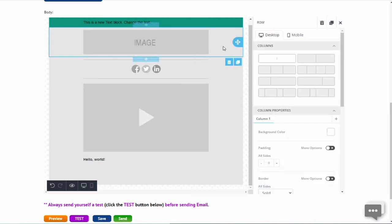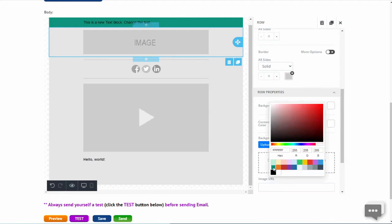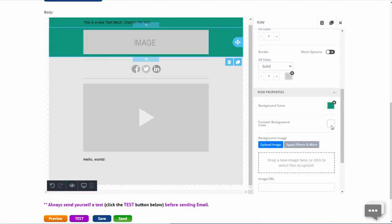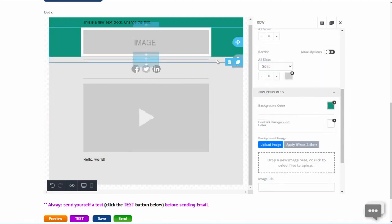Now let us change the background color for all of the columns one at a time. The outside is green, and the content area is set to white.